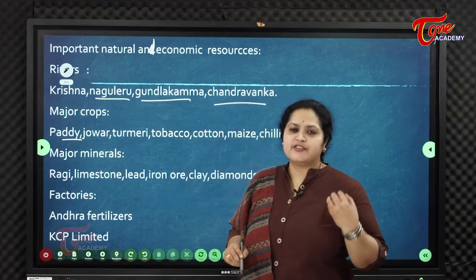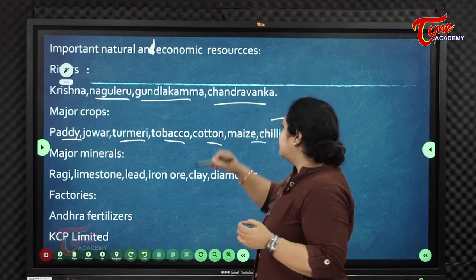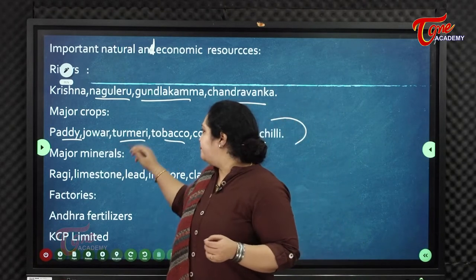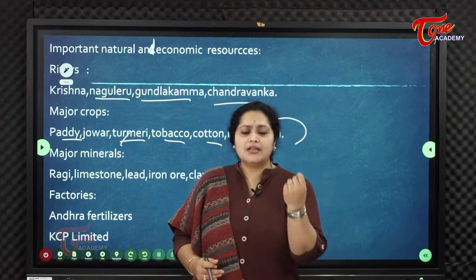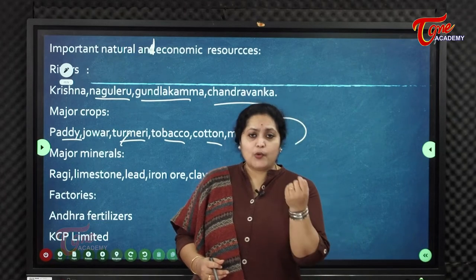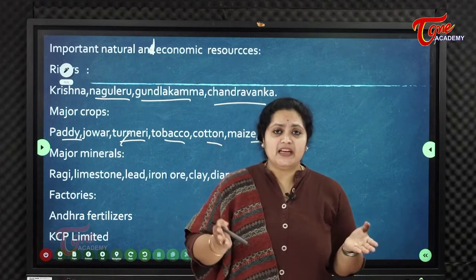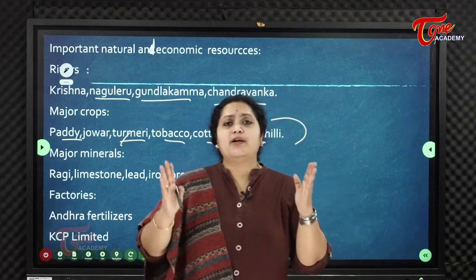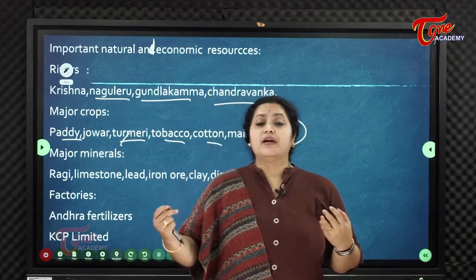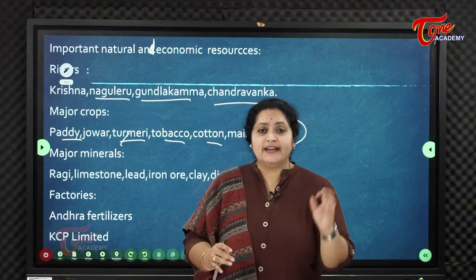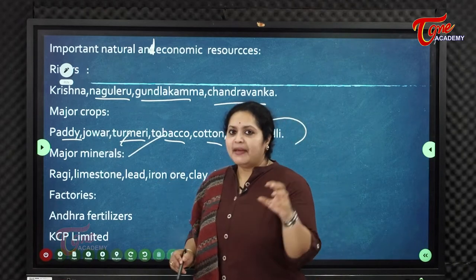Major crops grown in Guntur district include jawar, turmeric, tobacco, cotton, maize, and chilli. Guntur is especially renowned for producing the world's finest quality Virginia tobacco, which is world-famous and grown in this district.